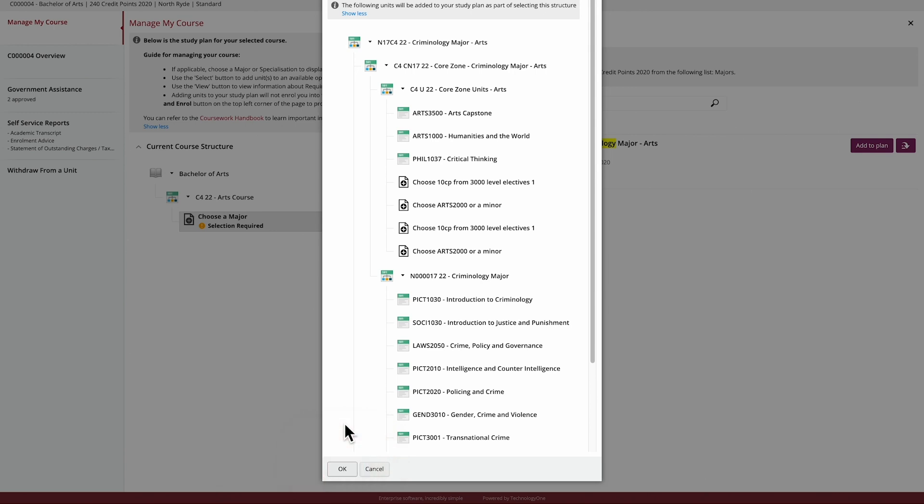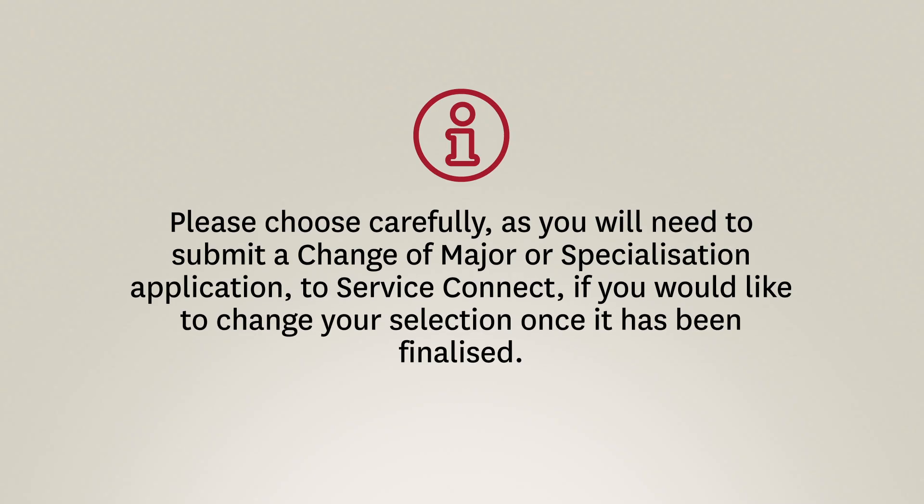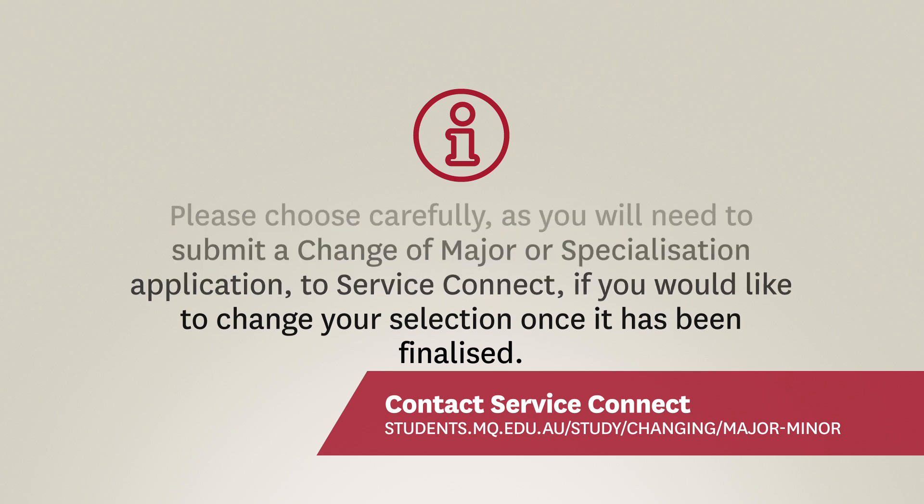If you want to make a different selection, simply click Cancel, then Add to Plan to choose another major or specialisation. Please choose carefully as you'll need to submit a change of major or specialisation application to Service Connect if you'd like to change your selection once it has been finalized.